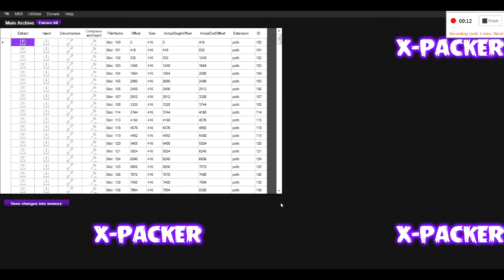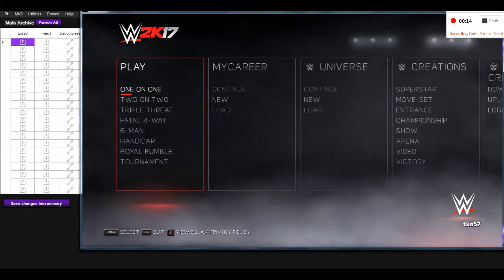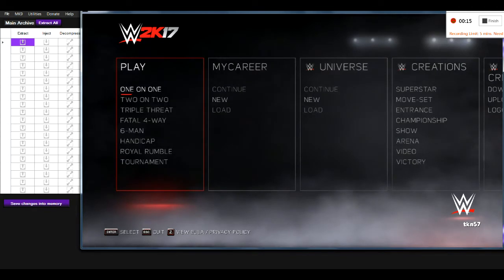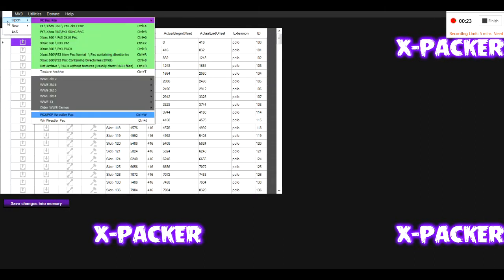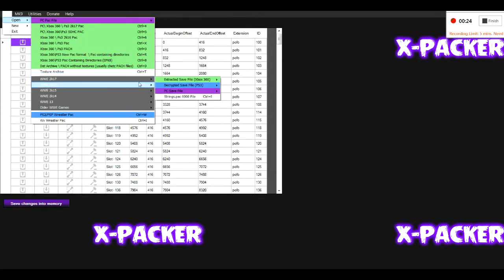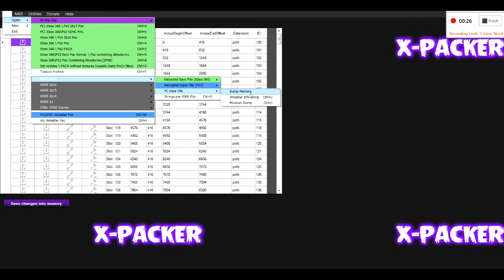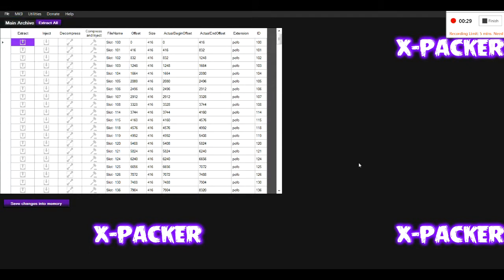First, you need to ensure that your game is started and at the title screen. Thereafter, you start up X-Factor 2017, click on File, then Open WWE 2K17 PC save file, and click Dump Memory. When you click Dump Memory, the program will ask you for a location to save your save files and it will make a variety of different files.